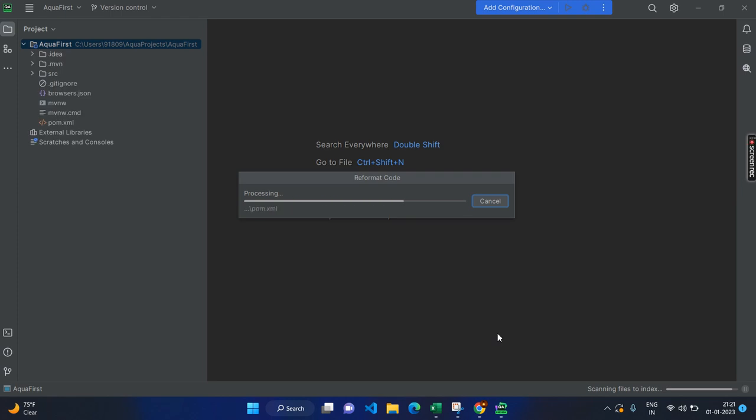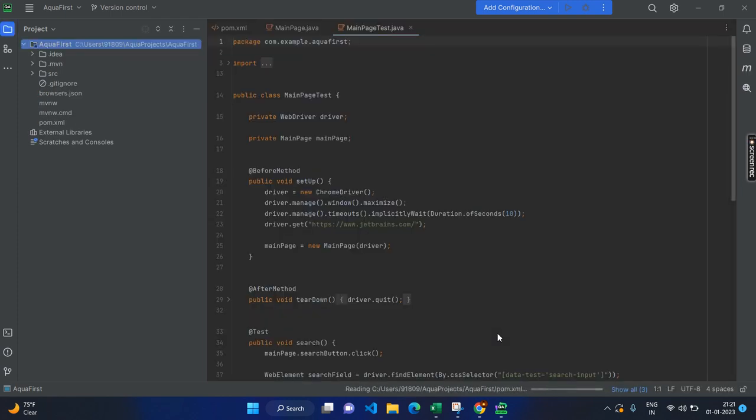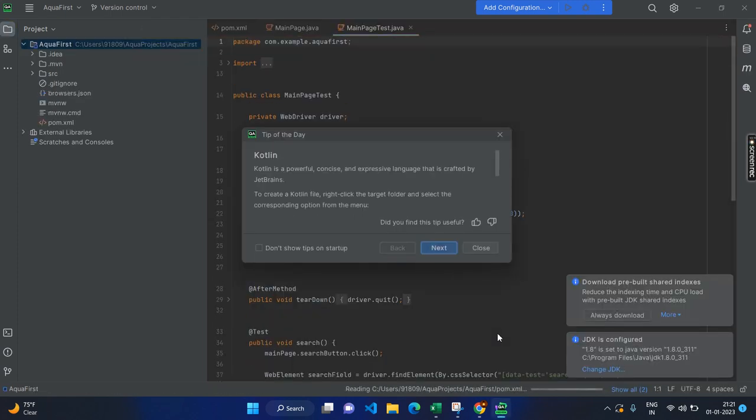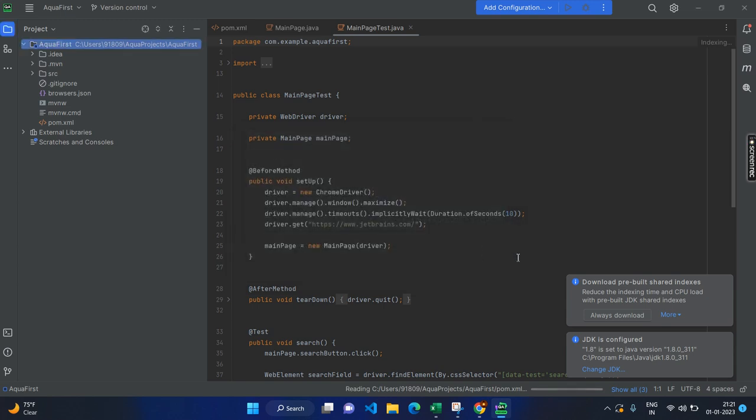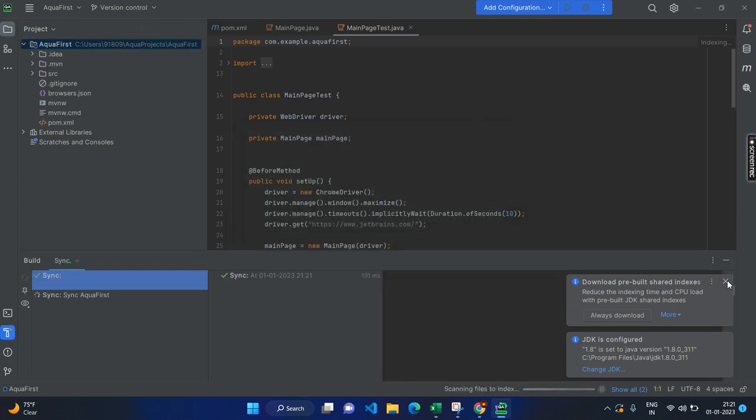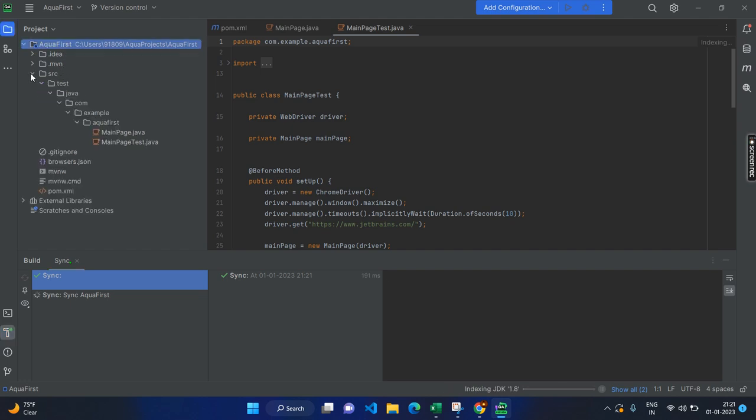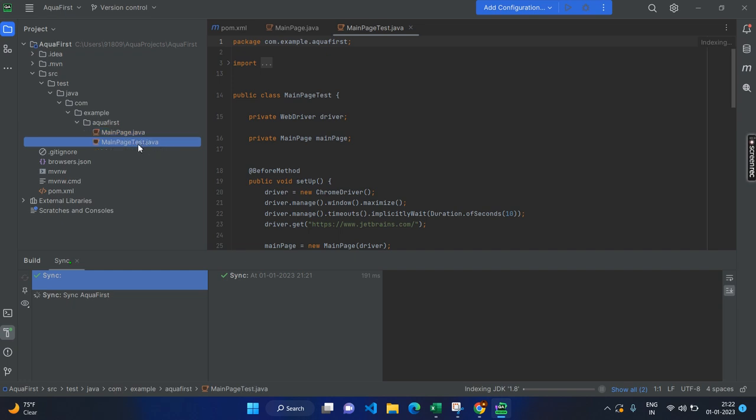So from now onwards, we will see what are the different other options also have when compared to the other IDEs and how it will be helpful for the test automation engineers. Here you can see the structure has been created and by default it will create two sample classes. One is the main page dot Java, another one is the main page test dot Java.